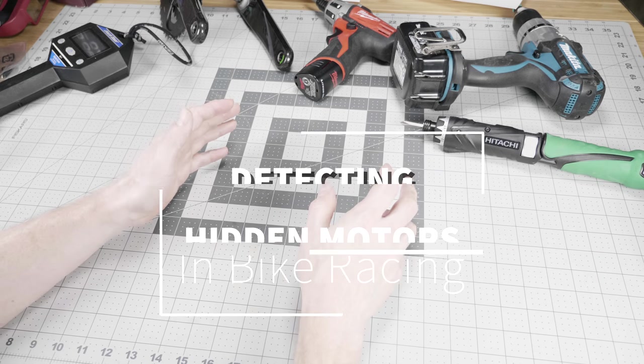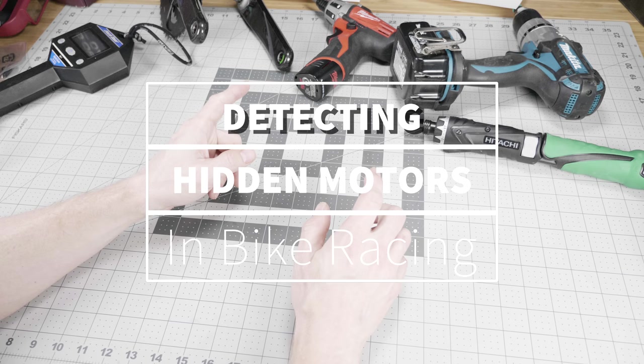Mechanical doping, otherwise known as hidden bike motors in professional bike racing. Is it possible to detect them, and if so, how? This is the only video that gives you the straight scoop.